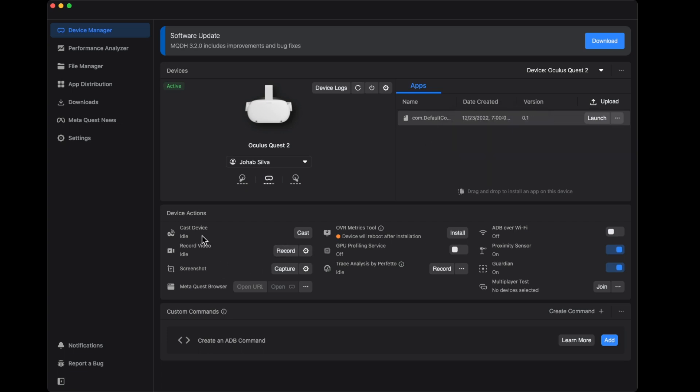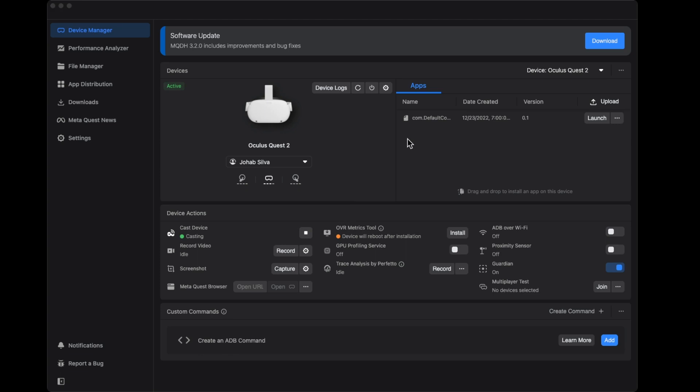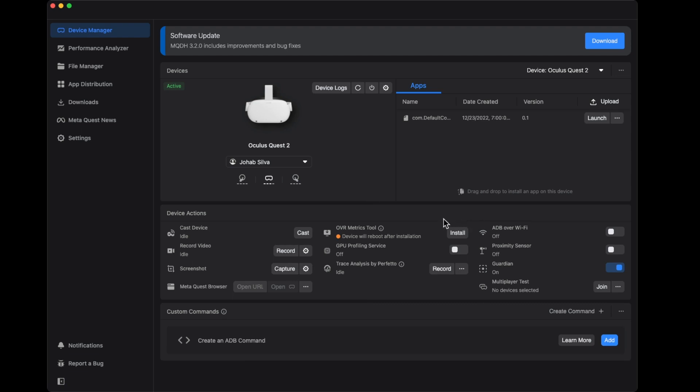I can cast. If I click on cast here, you're going to be able to see my view. Let me put my headset on my head. You're going to be able to see it connected right there. So I can cast what I'm looking at in the headset. I can record what I'm looking at, I can take screenshots. There's tons of options here that you can play with. There's a lot of things here that you can navigate through.